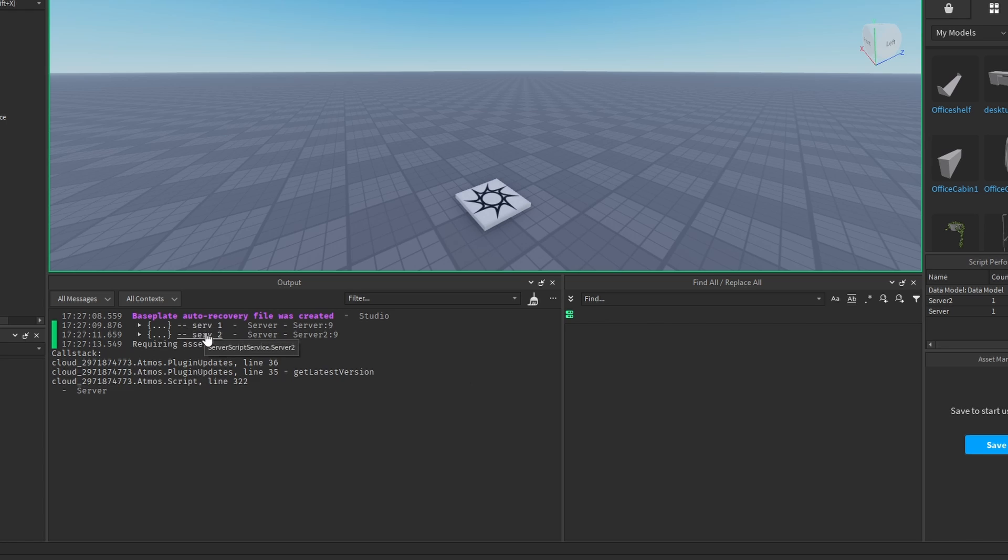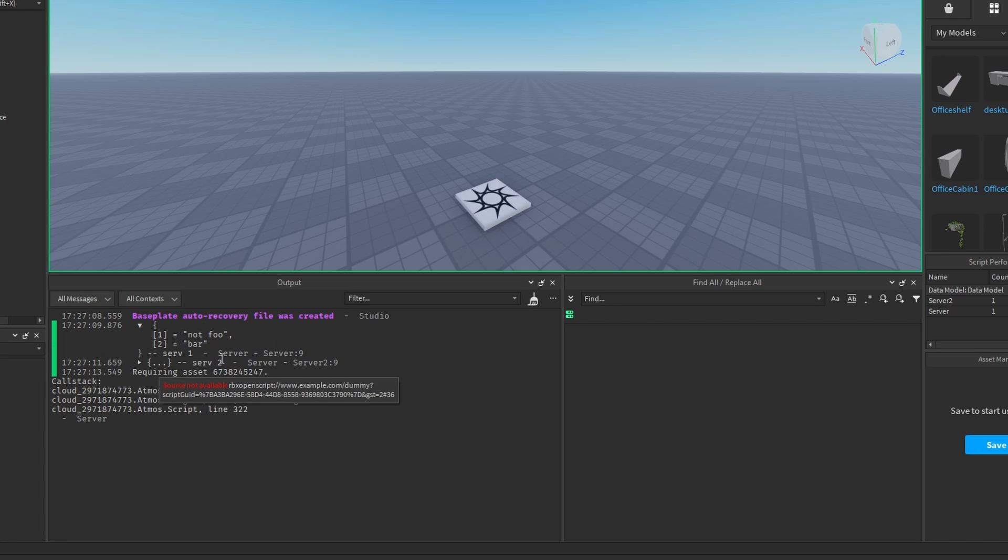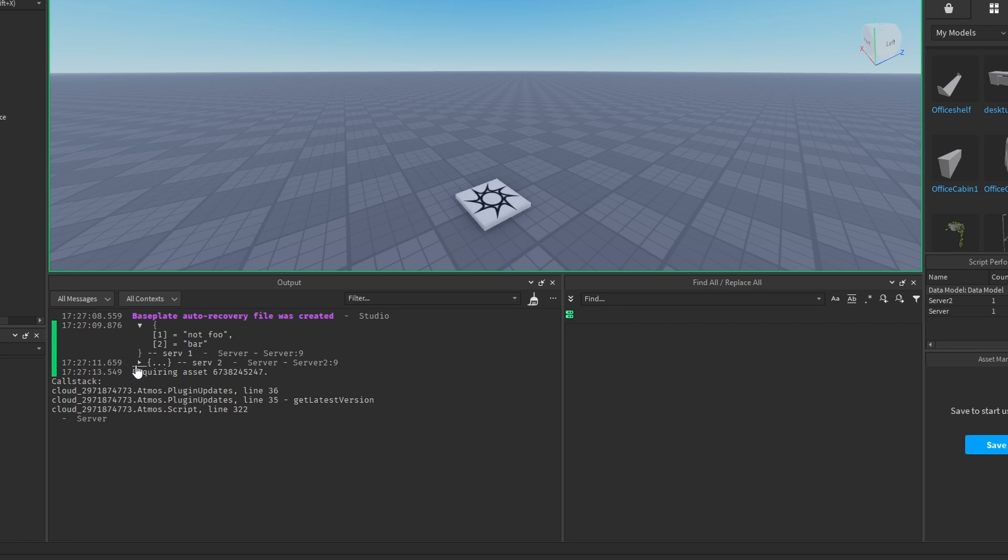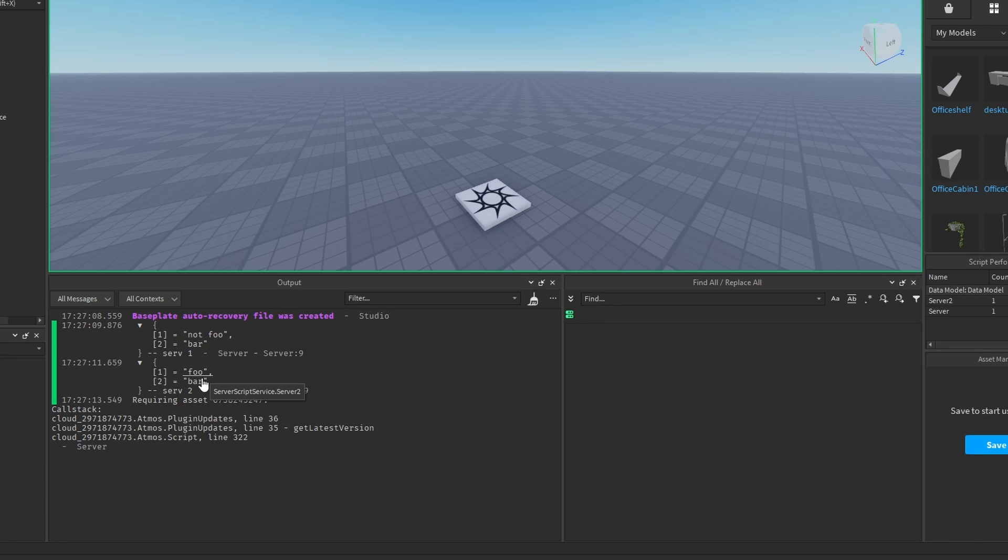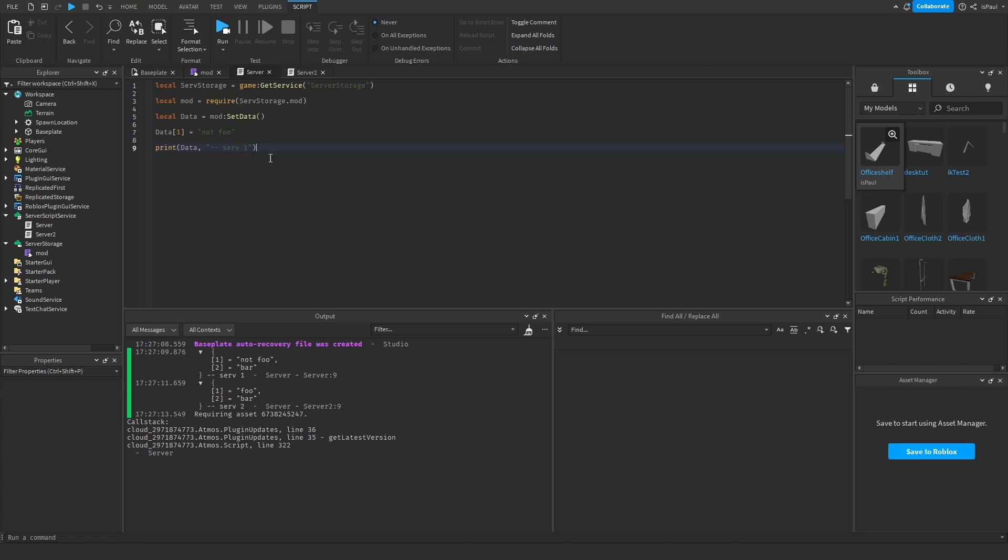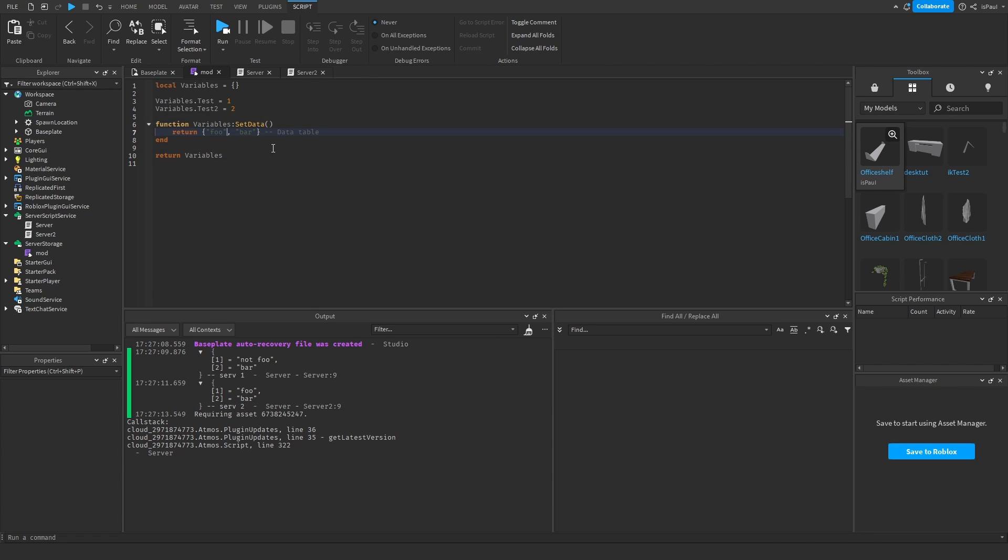So here we have server 1 and 2. Server 1 has not full and bar, and server 2 has full and bar. So that's how you can assign data individually in different scripts from the same module, just by doing something like this.